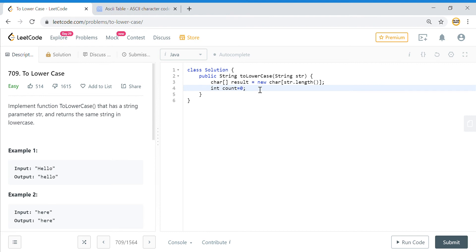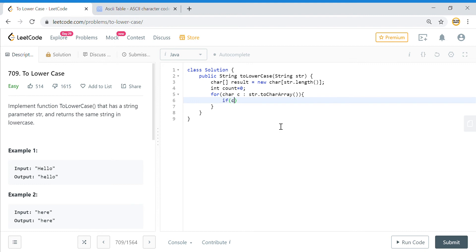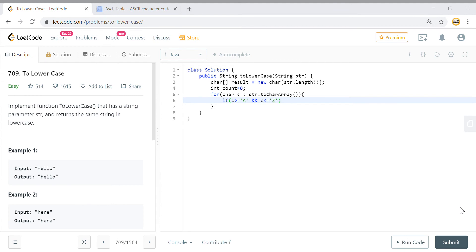For each character that is encountered, we'll have a char c which will come from this string, str.toCharArray. We convert it into a char array and then we'll see if this c is greater than or equal to A and this c is less than or equal to Z, so if it is between A to Z.